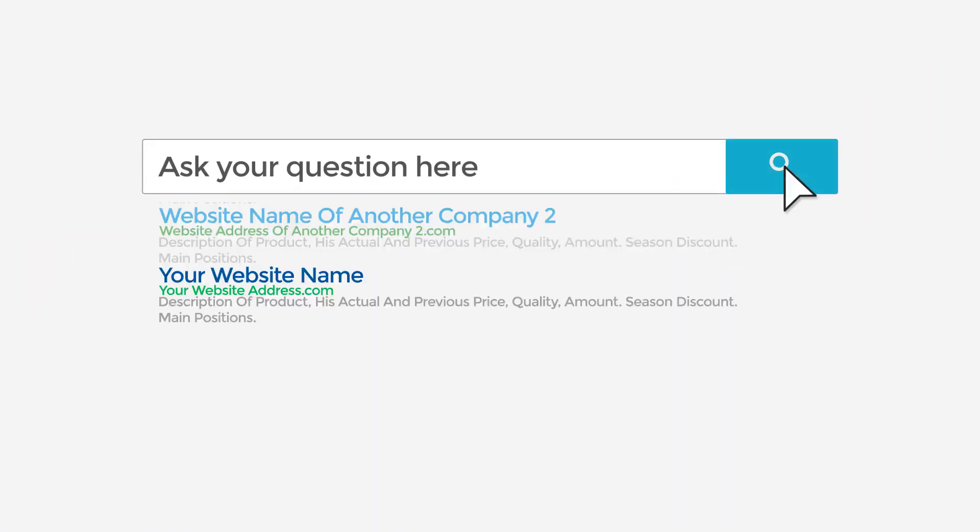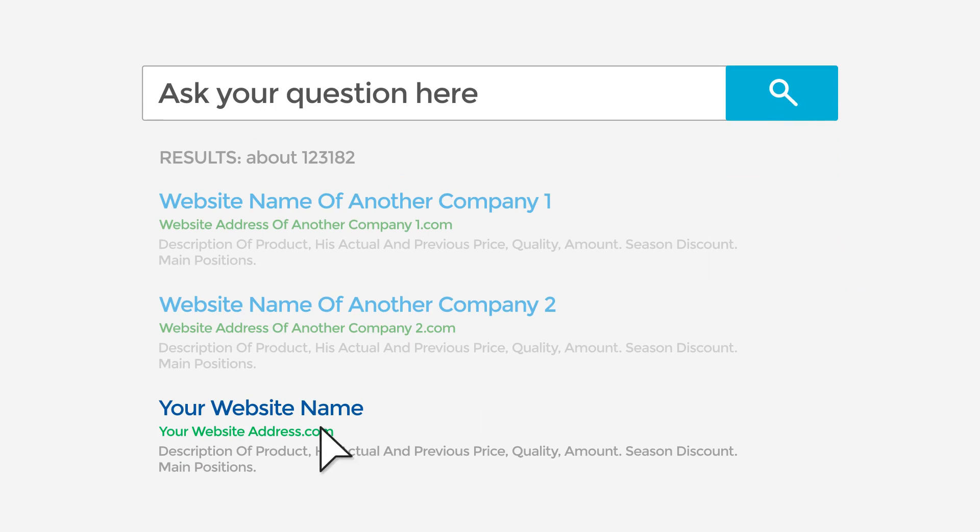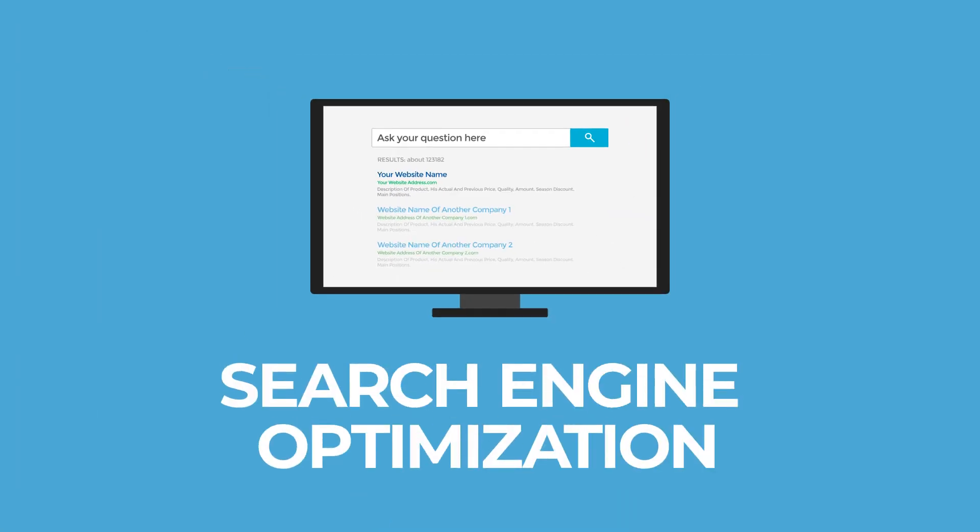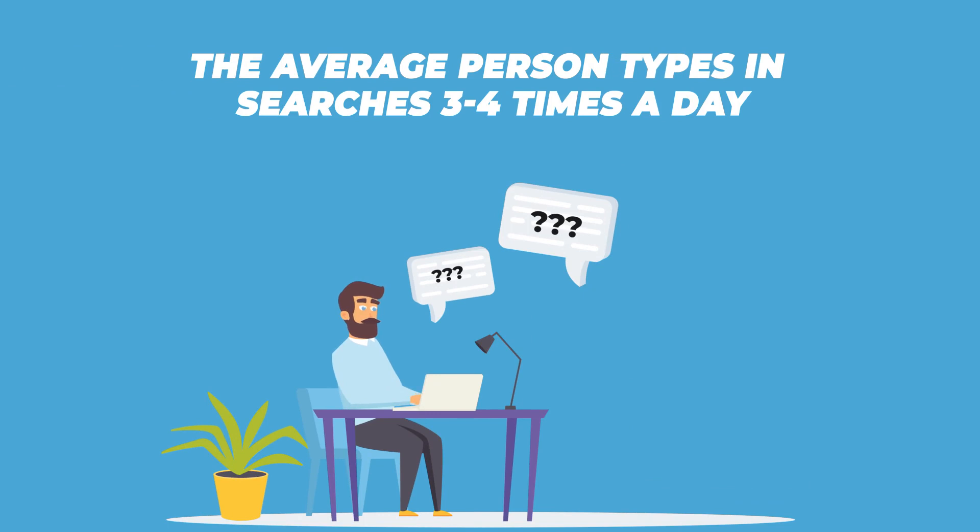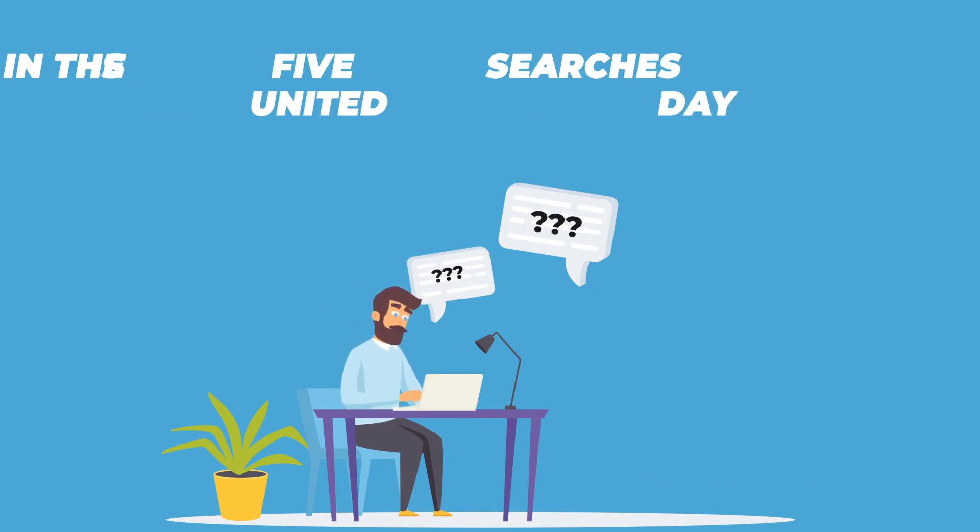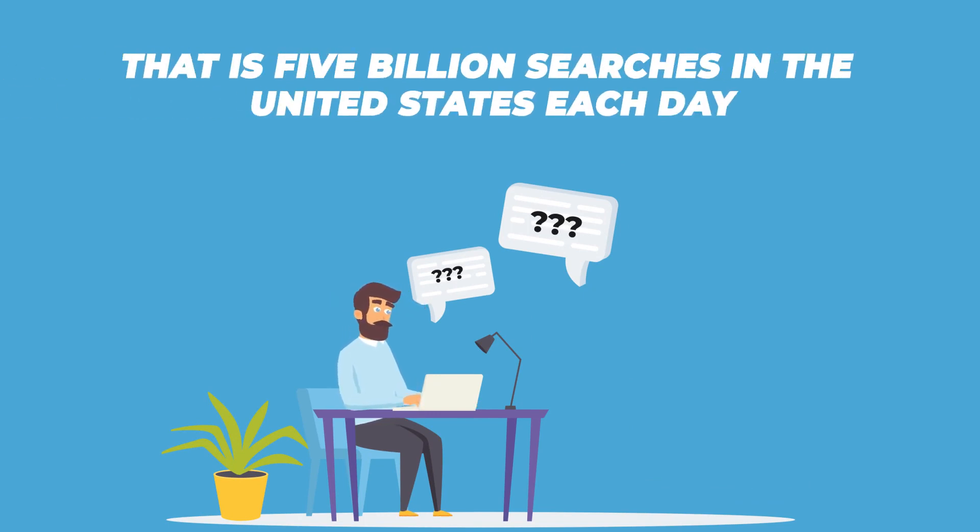We do this by answering their questions and SEO, Search Engine Optimization. The average person types in searches three to four times a day. That is five billion searches in the United States each day.